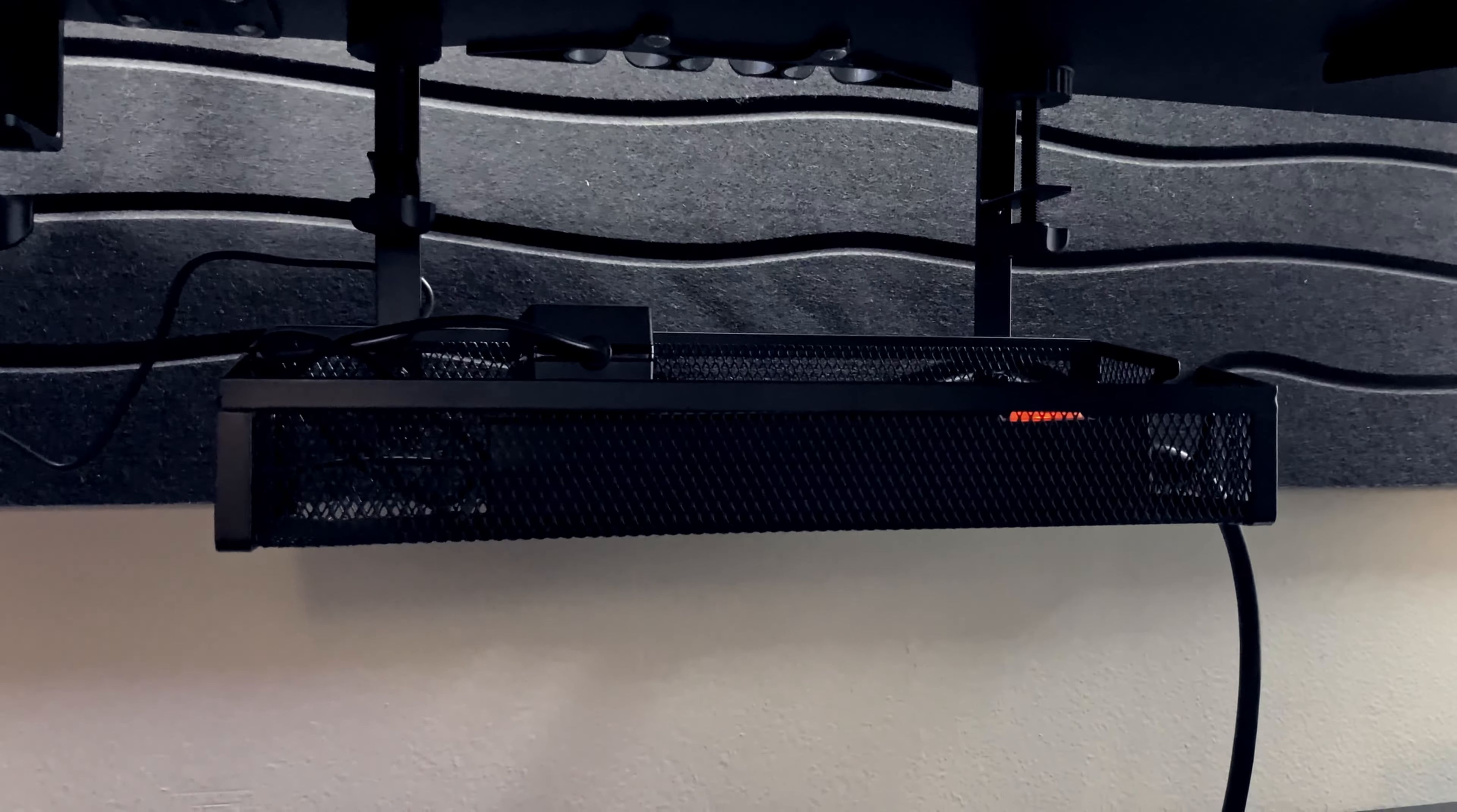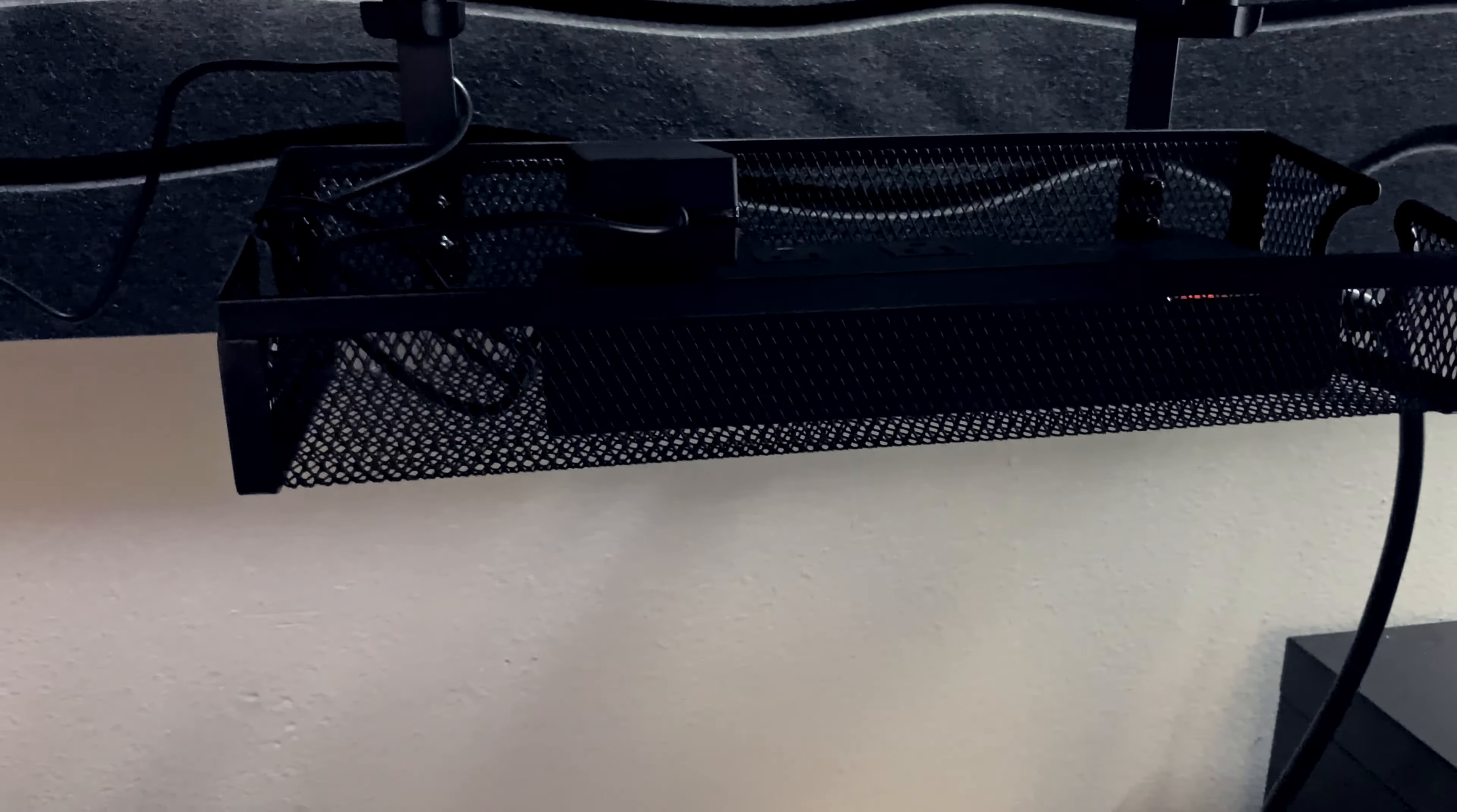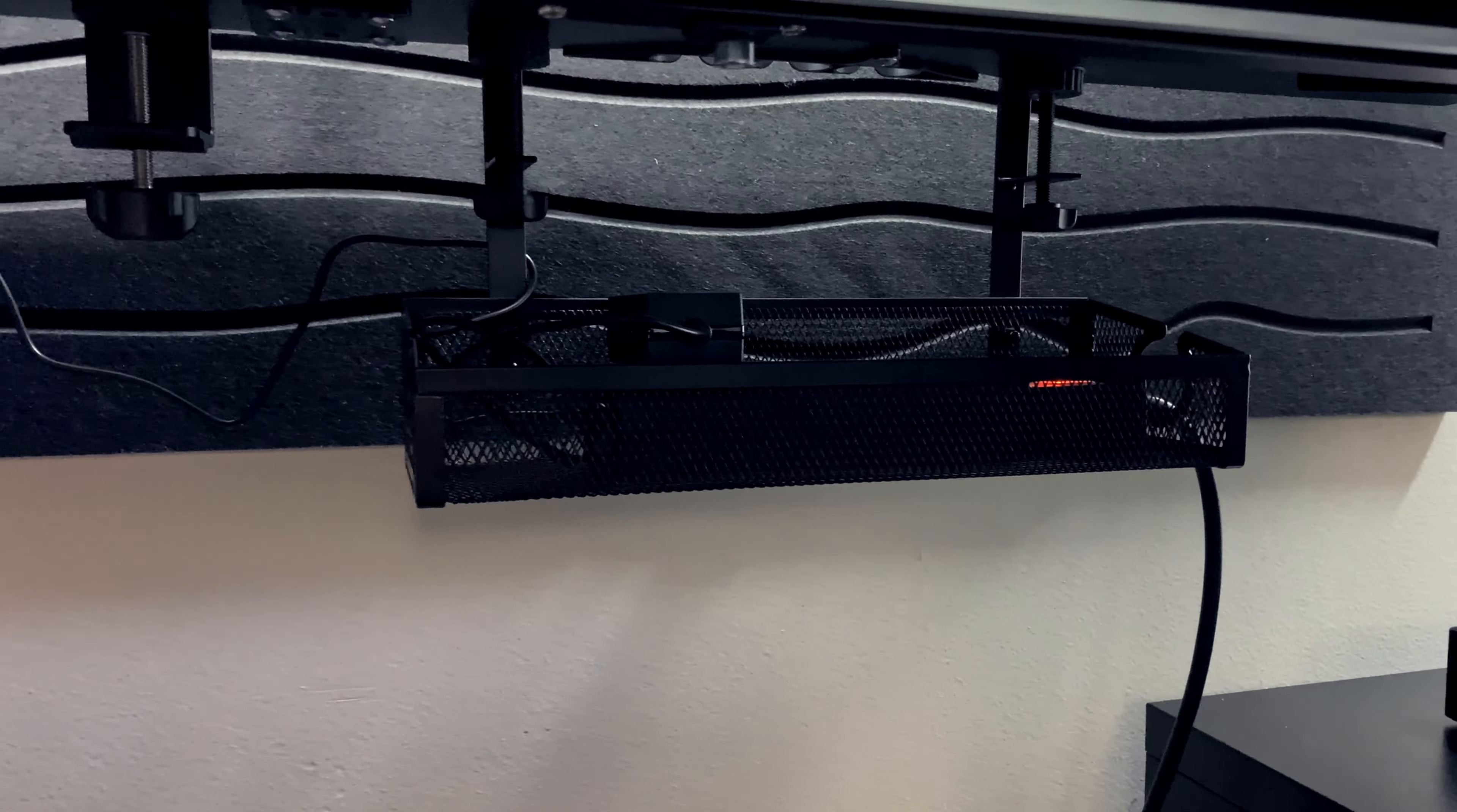All you're going to do is clamp it onto the edge of your desk, and it's going to hover tucked in neatly underneath. As you can see, we have a power strip in there, and it allows you to have everything you might need connected right under your desk.